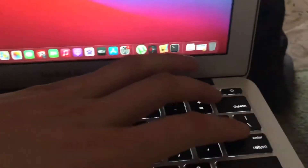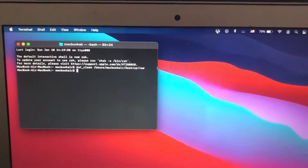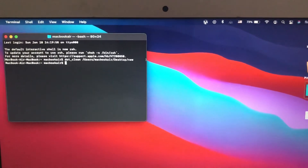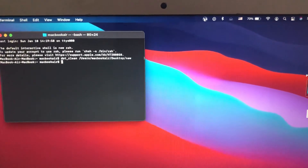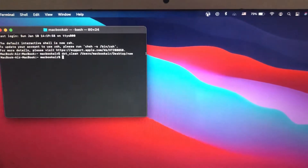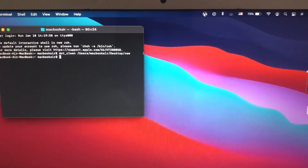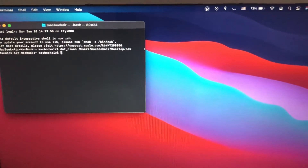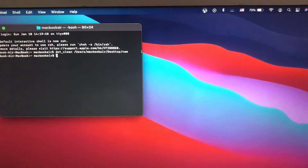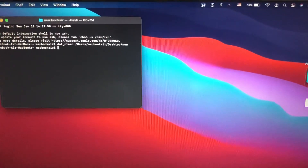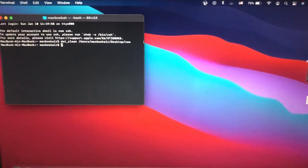Now tap Enter. Try again to copy some files and hopefully you won't see this error again. Thanks for watching, have a nice day, subscribe to my channel, click like, and goodbye!